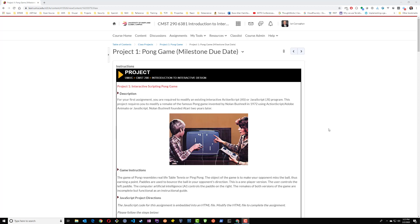Hi everyone, for the first assignment, you're going to be required to make changes to some code that will allow you to change the behavior of the popular Pong game from the 1970s. In this assignment, there are two different versions of the game.